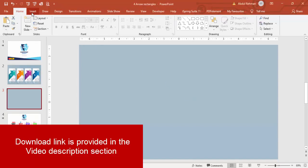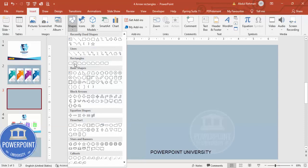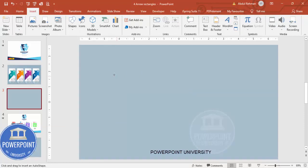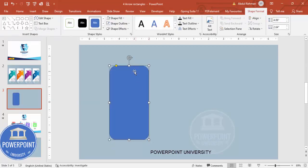Add a new slide and change the background to any light color. Then go to Insert > Shapes, from the rectangles choose a rounded corner rectangle, and draw it. Depending on your requirement you can increase or decrease the size.